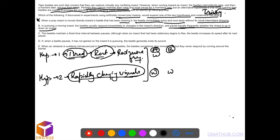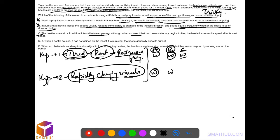But it says equally frequently, that means this is weakening the first also. This is out. The beetles maintain a fixed time interval between pauses. Again, the time interval is fixed, it should be increasing, so it's weakening the first. Although when the insect that had been stationary begins to flee, the beetle increases its speed. That means it's responding to the visual changes—rapidly changing visuals—so it's strengthening the second argument. This is the right option.